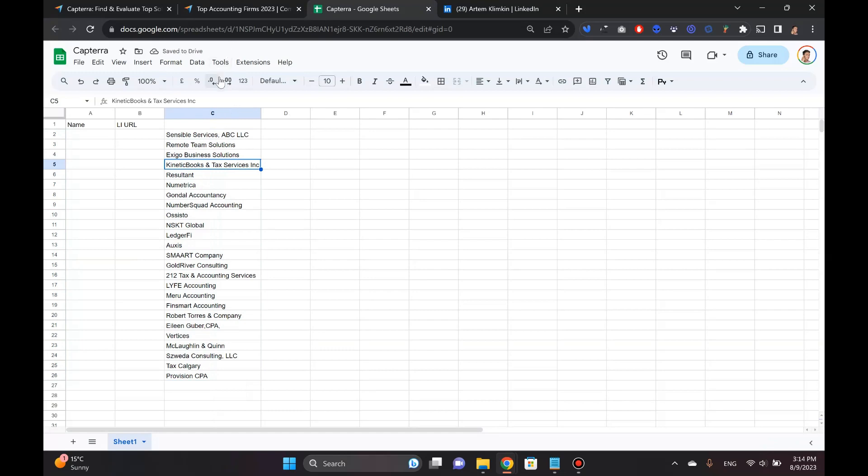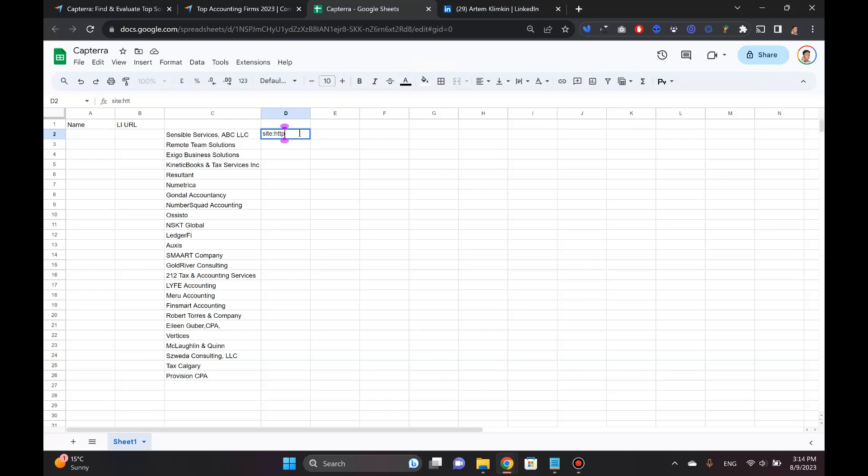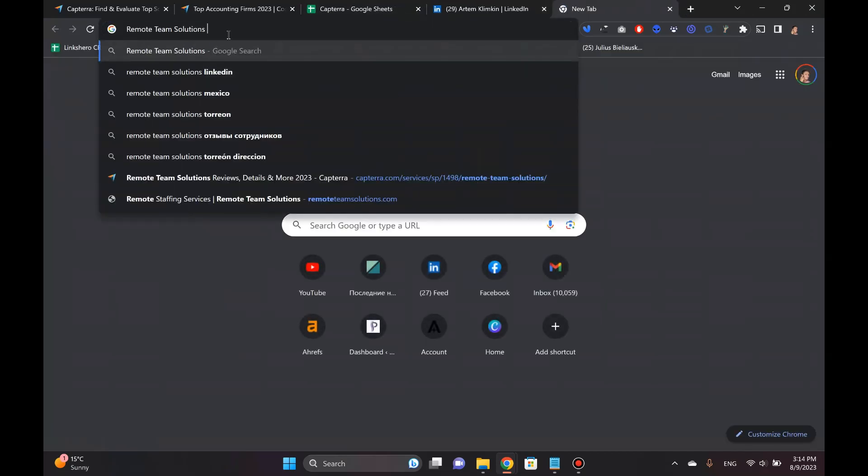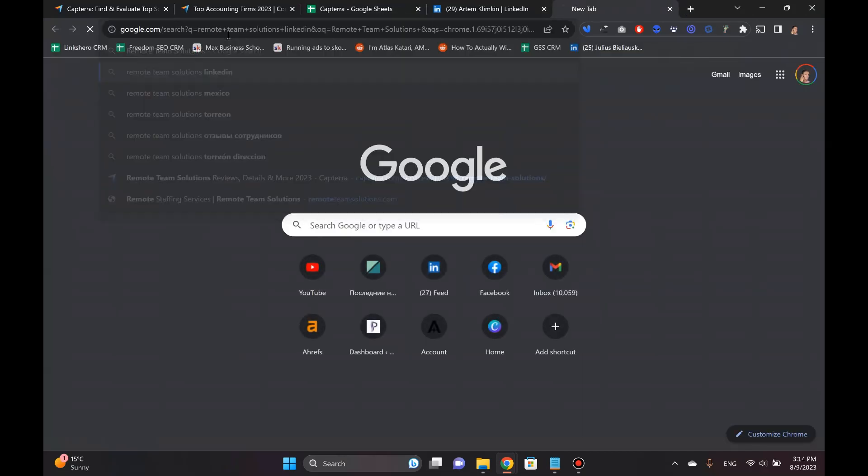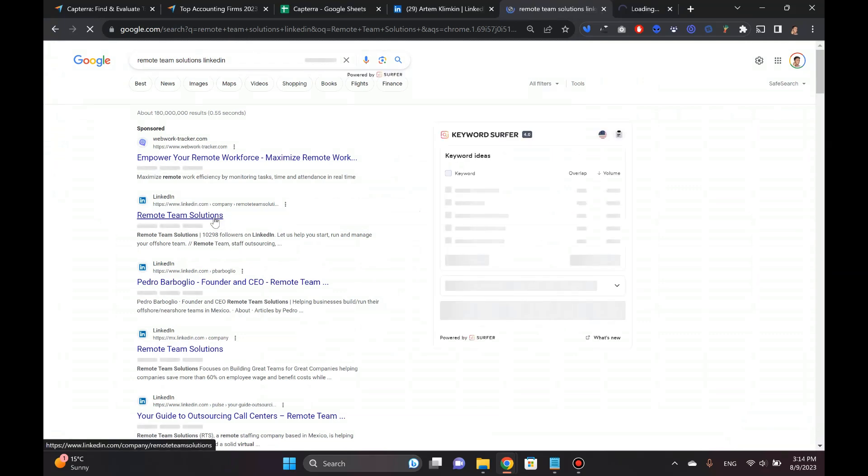Now you've got the whole list of all of these companies directly from Capterra. So next thing that you do, you actually want to get the company URL profiles for all of these companies. And to do this, I recommend using a search operator that works like this. You basically want to tell Google that you want to search LinkedIn.